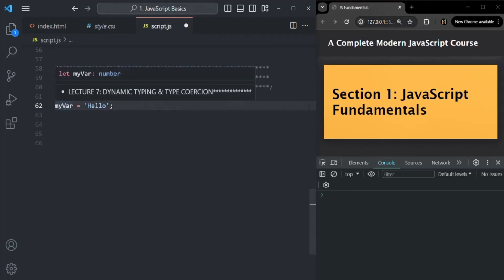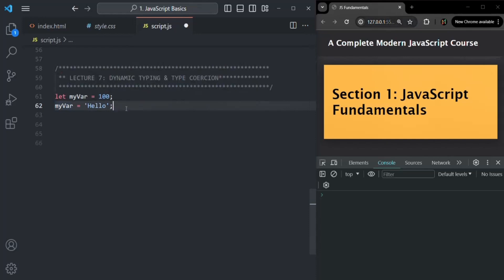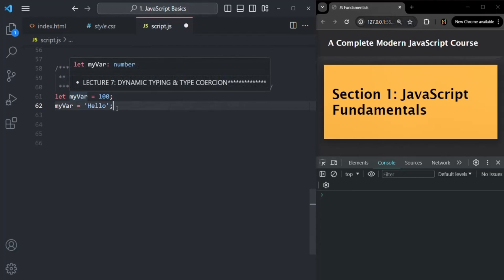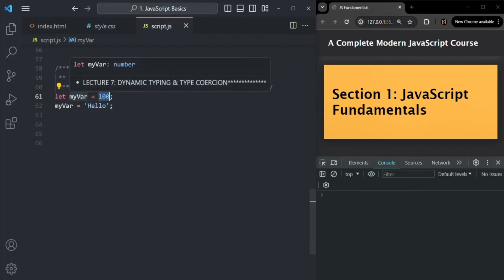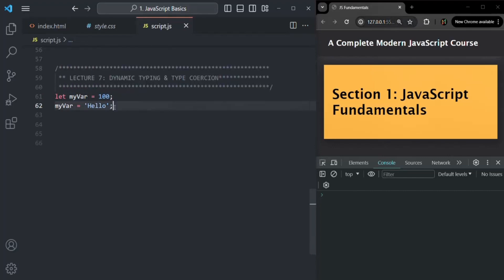If I hover over myVar now, you will see that the data type is still showing as number, because initially we assigned a numeric value to it. But if I save the changes, we don't have any error — no error is logged. So earlier we were assigning a numeric value to it, so its data type was number. But now, since we are assigning a string value to it, the data type of myVar has changed to string.